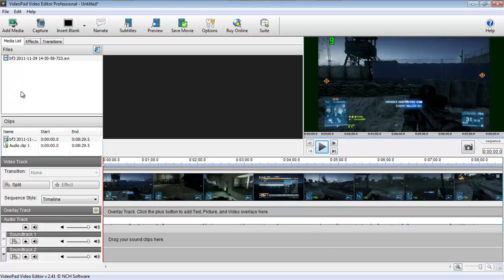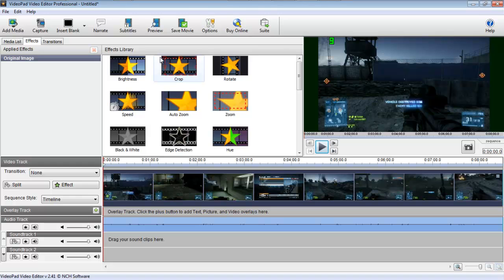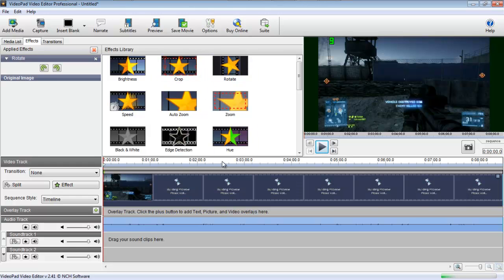First of all, as you see there's an Add Media button, which we already used to get our media. Next, you can go down to effects and choose from them. You can mess with the footage — you can crop it, you can rotate it, which is pretty funky.